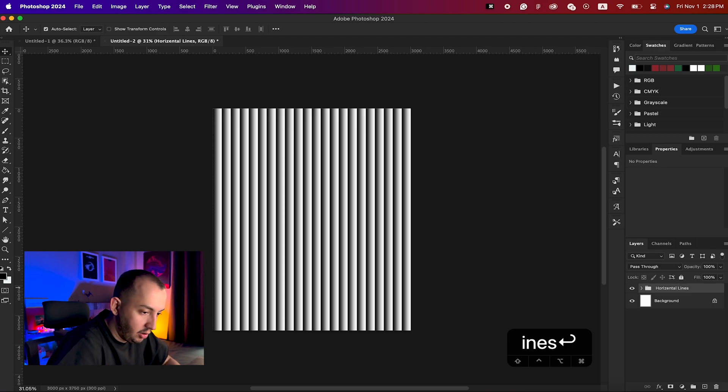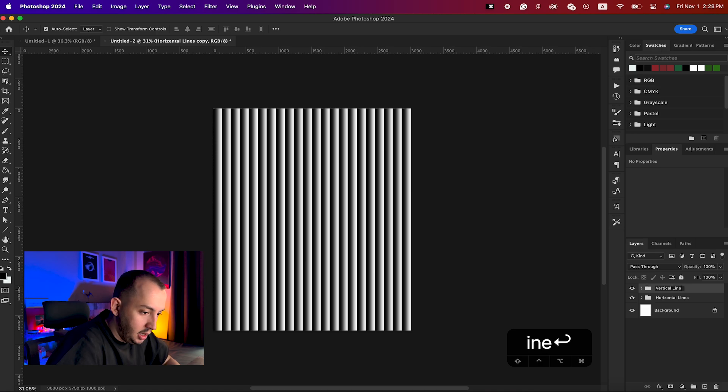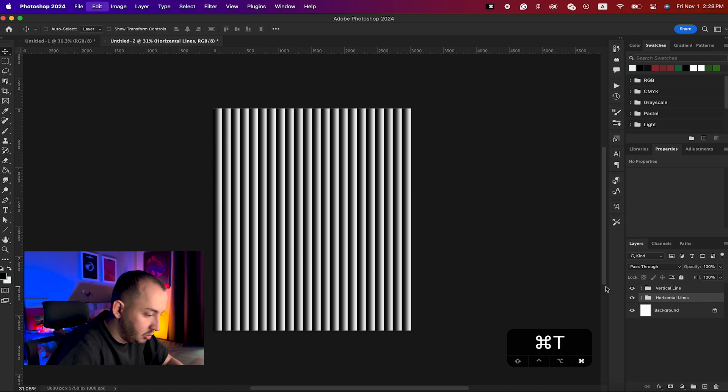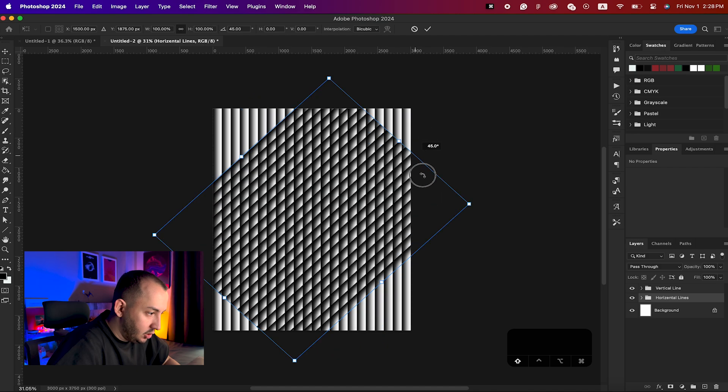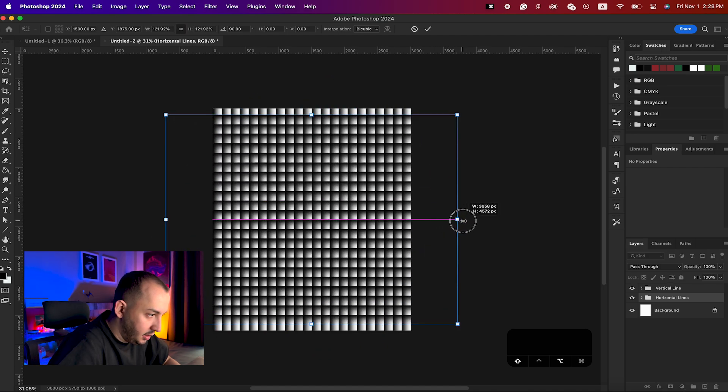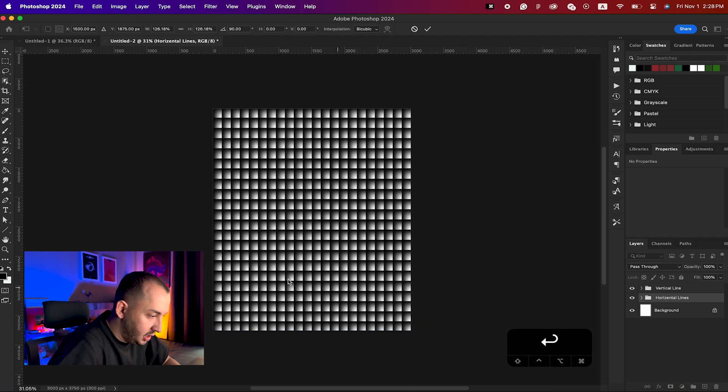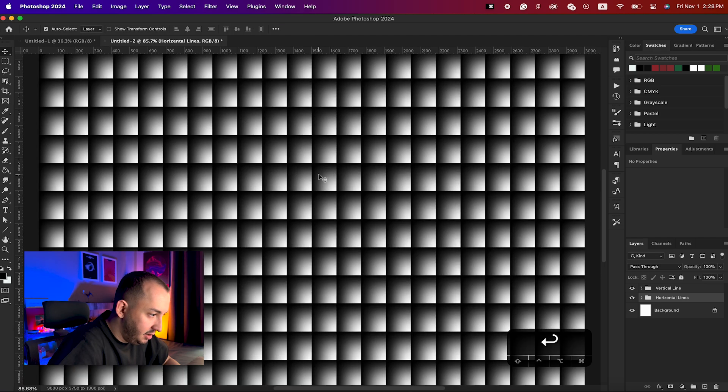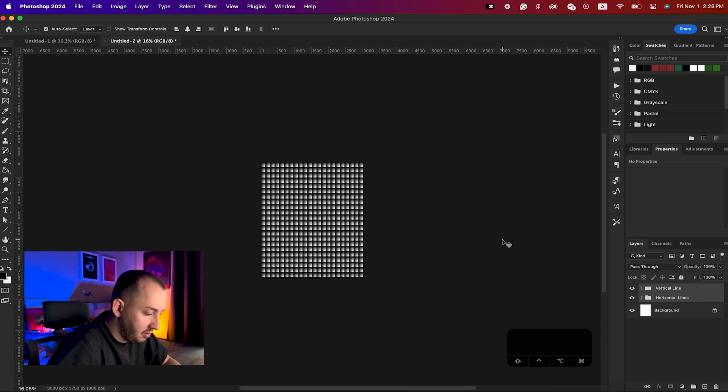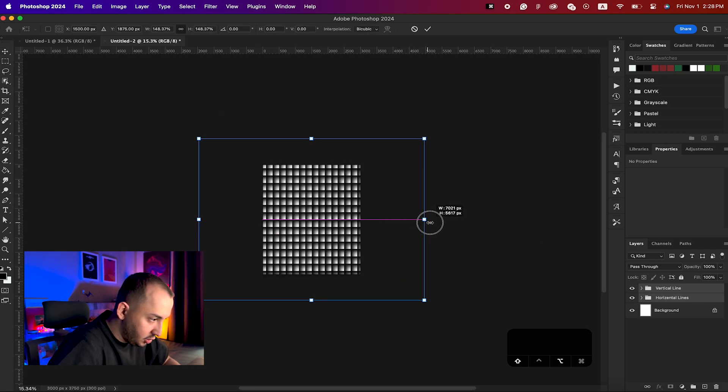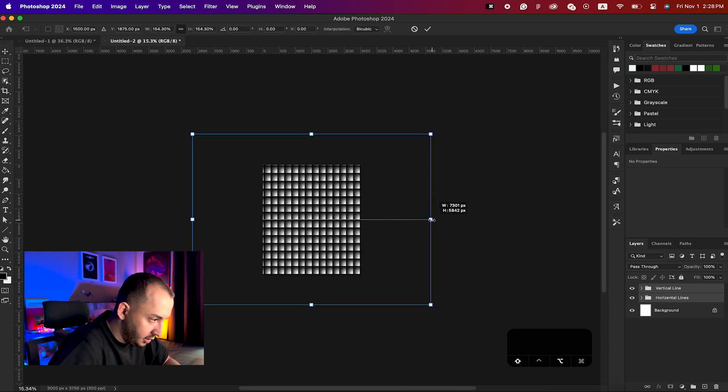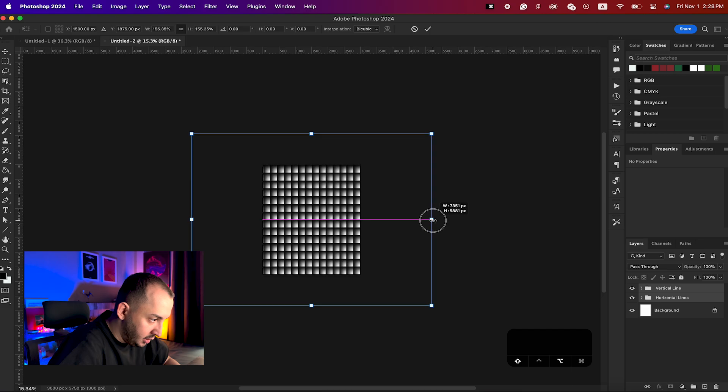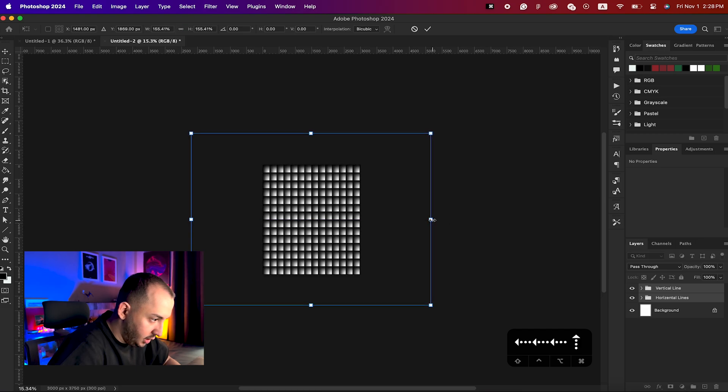After that I would group all of them and call them horizontal lines maybe, and create a duplicate of it and name this one vertical lines. On the horizontal one I'm gonna hit Command+T and rotate them and also make them a little bit bigger to fit the screen. These are a bit small, so I'm gonna choose both of them and make them bigger to fit in this screen.